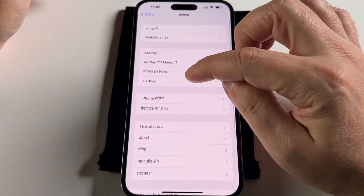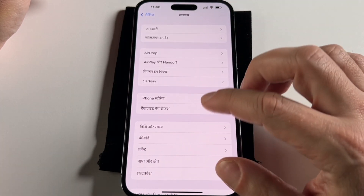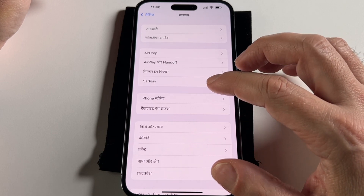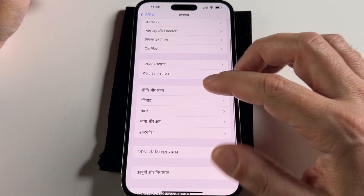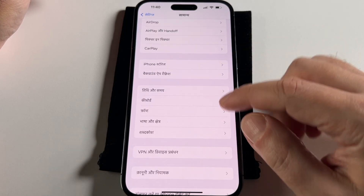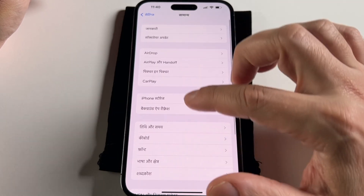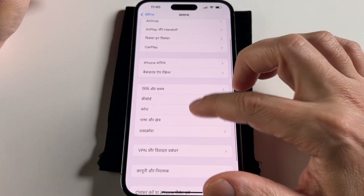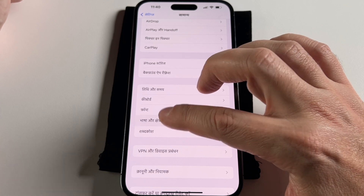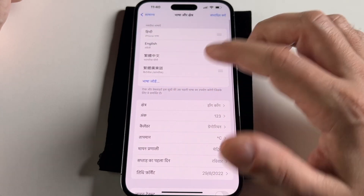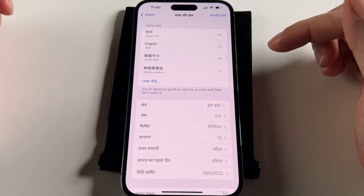And then click on that. And now you have to find Languages and Regions — I think it was called. So in this case, it's the fourth section, second from the bottom. Yeah, it's pretty hard, right? And then you get back to that language selector.